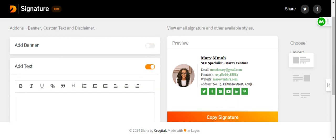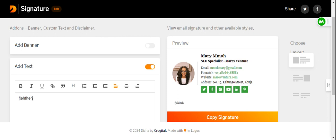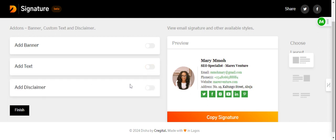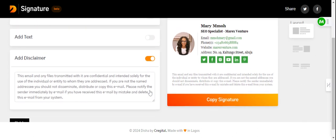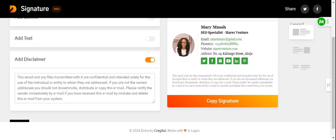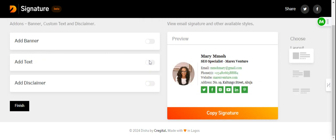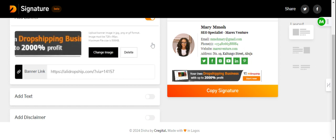Another thing you can use it for is Add Text — if there's other information you want whoever is receiving your email to be aware of, you can add it here. The third option is Disclaimer — for those who sell products, you can add a disclaimer telling your customers that their email is private, confidential, and any other relevant information. Although you can add all three, it's not advisable since your email signature space may not be able to carry them all. Just pick one of the three.